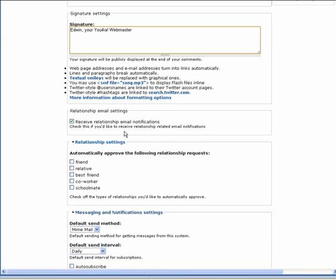The next setting is the Relationship Email setting. When this box is checked, you will receive relationship email notifications. We recommend that you turn this on. This will make sure you are informed about relationship requests.